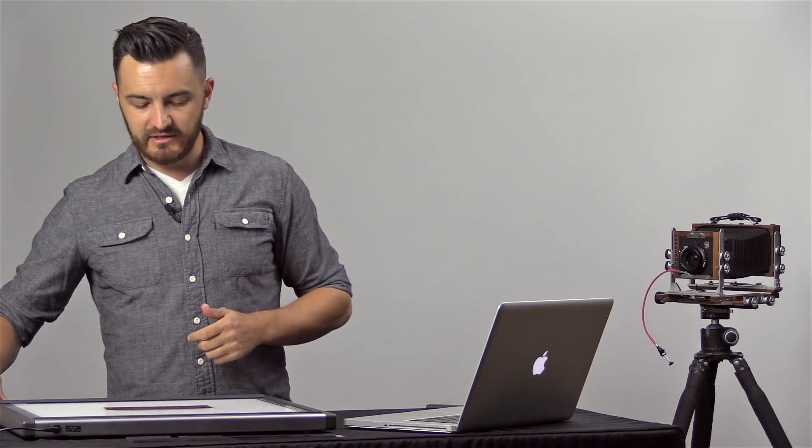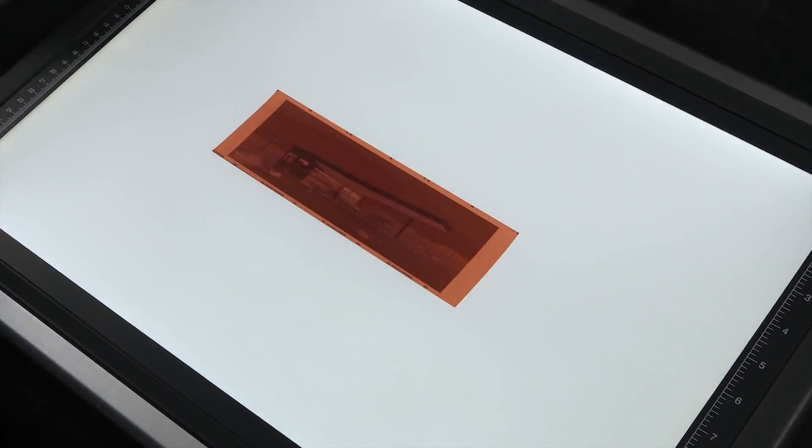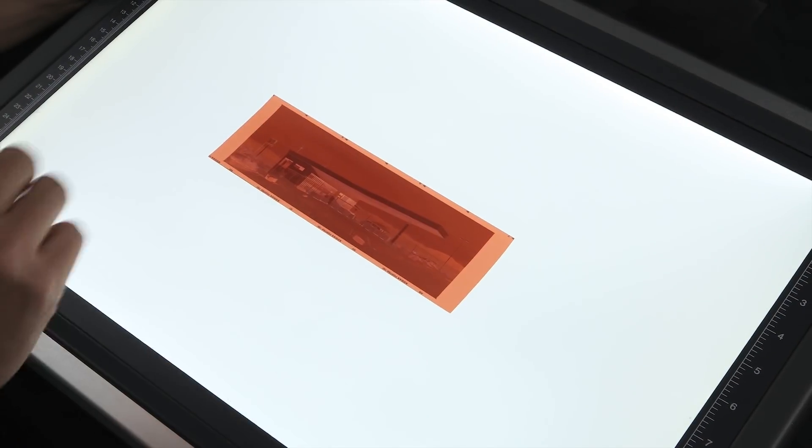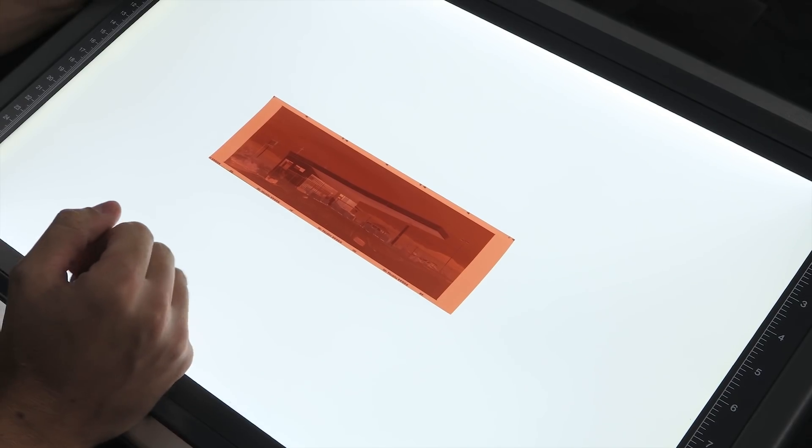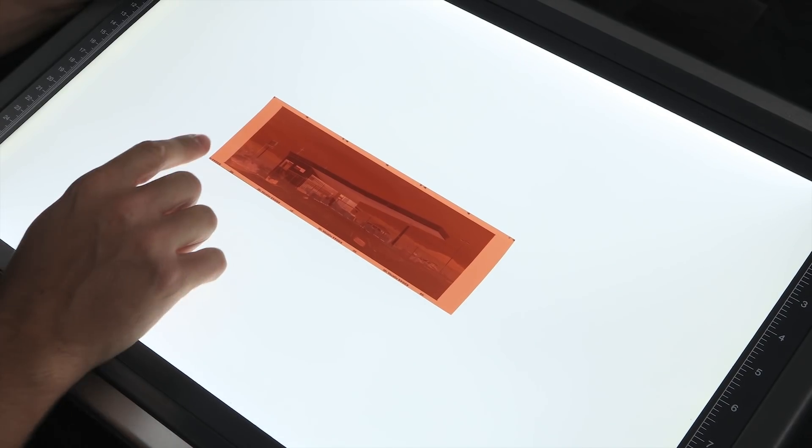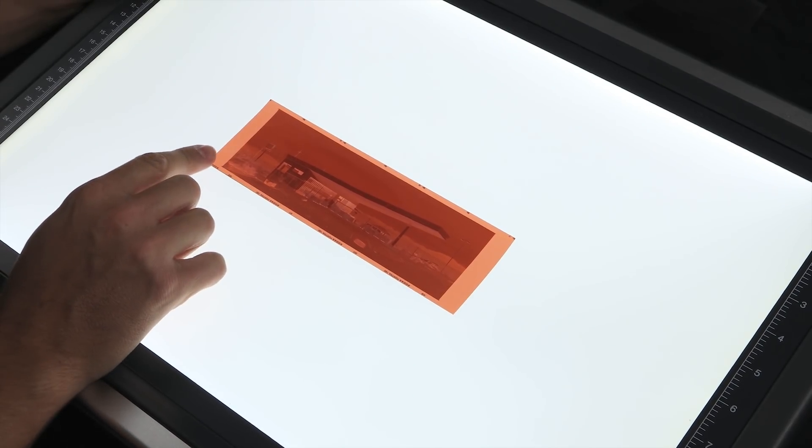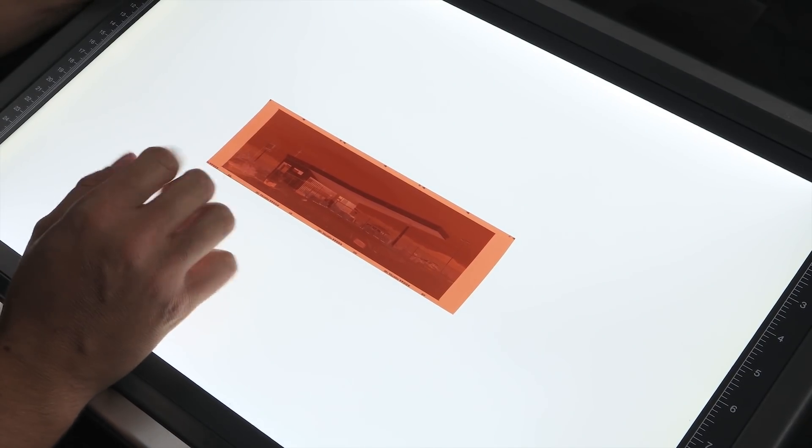Before I can give you the answer, I've got to explain a little bit about film density. So let's look at a negative on the light table here. I have a piece of color print film here, Kodak Portra 160, but this would be the same on black and white film.